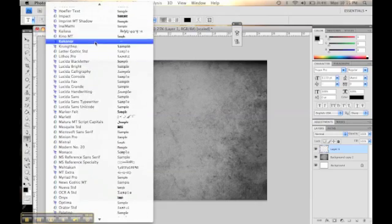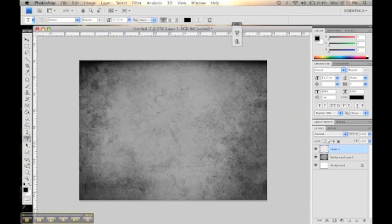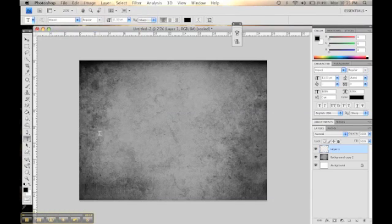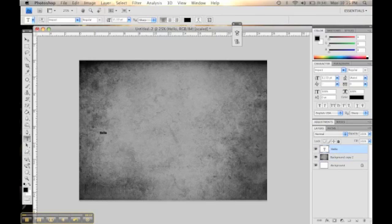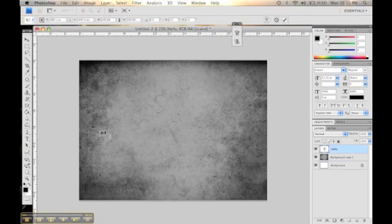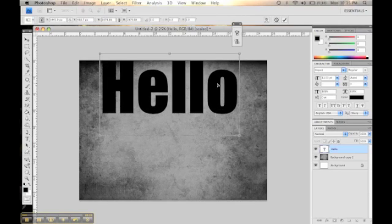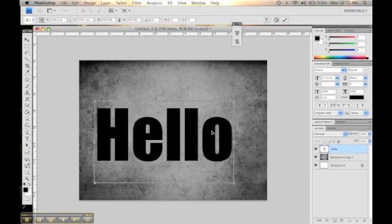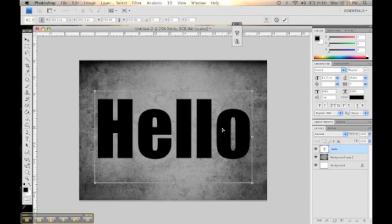So we're going to start off by selecting the text tool and picking a text that's rather big. I'm choosing Impact and I'm going to write hello. Now what I'm going to do is I'm going to make the text large. That seems pretty good right there.